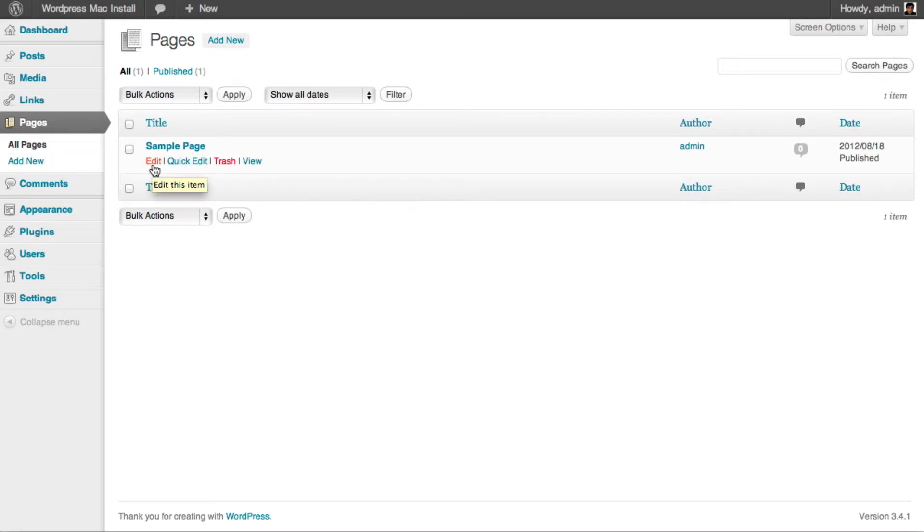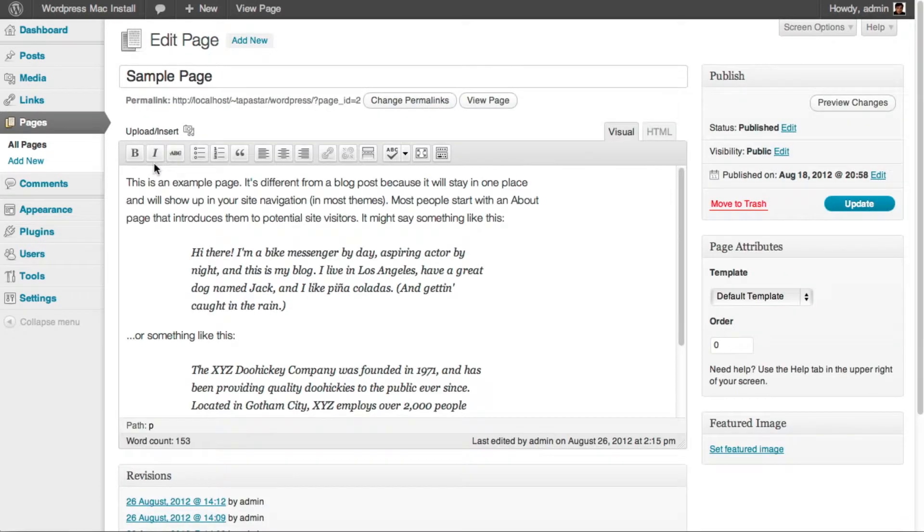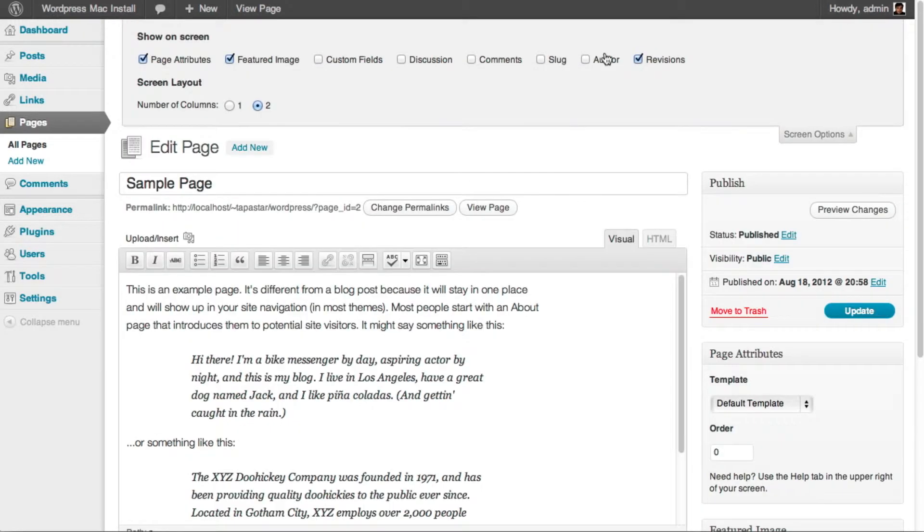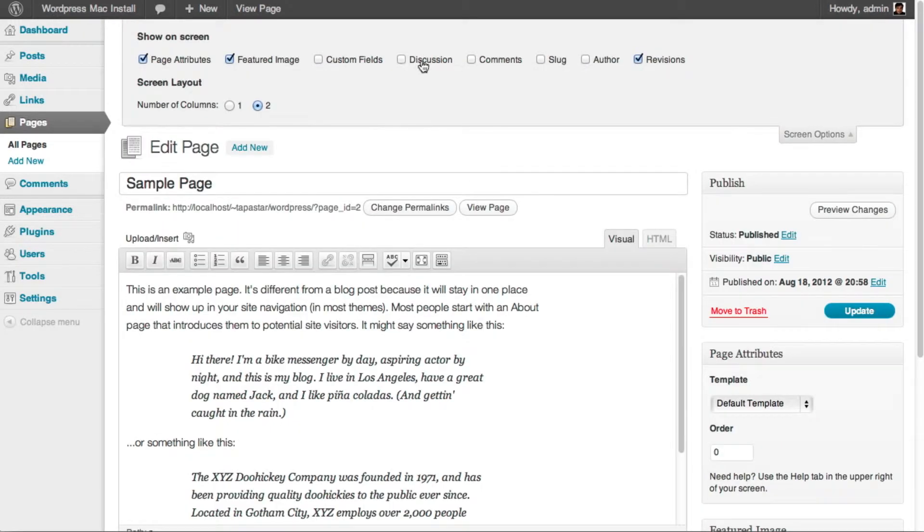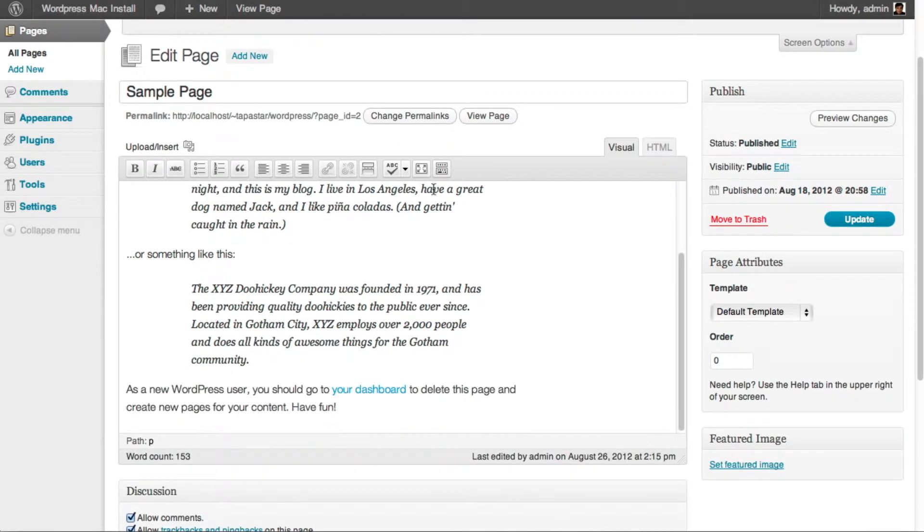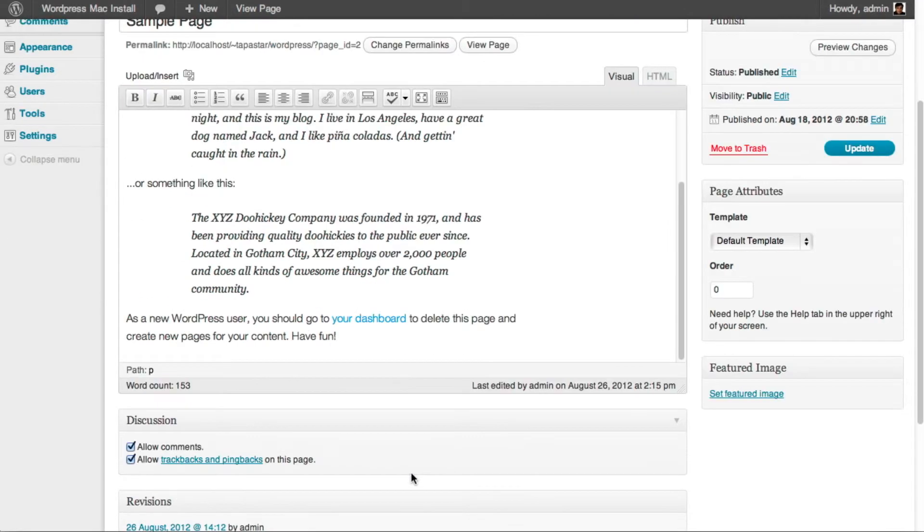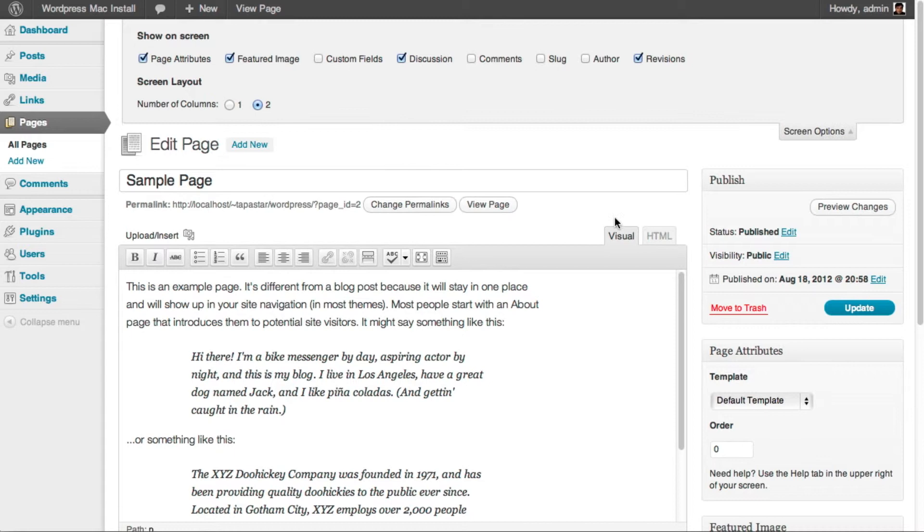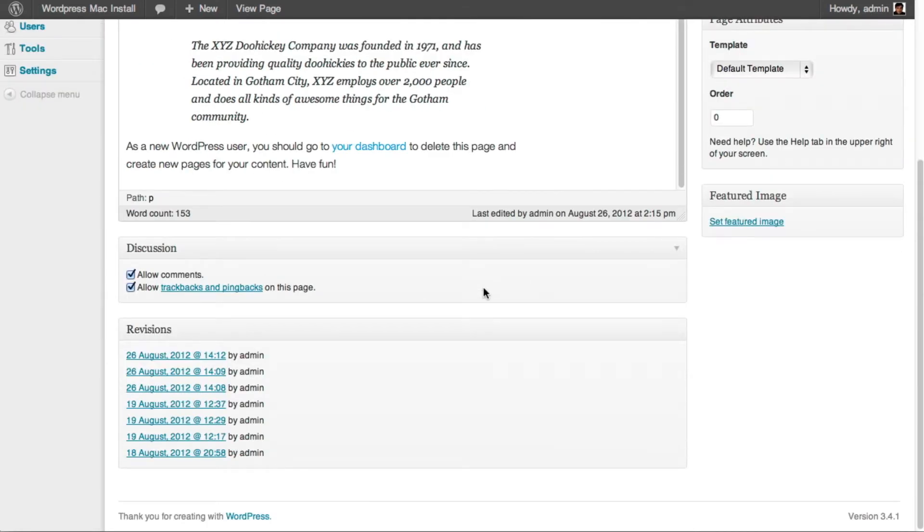When you see your sample page in the pages section, just click on the page or click on edit, and what we want to do is enable the discussion box right below the editing section. You go to the screen options, click on the discussion box. You can close the screen options and now you will notice a discussion box section.